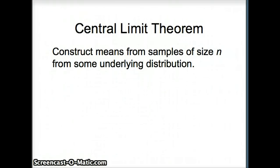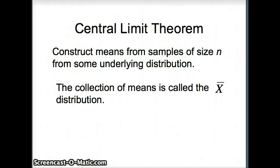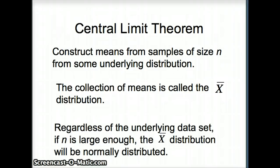In essence, what the Central Limit Theorem tells us: we construct means from samples of size N from some underlying distribution — not necessarily normal. We collect those means, and we call this collection the x-bar distribution. Regardless of the underlying data set, either normal or not normal, if N is large enough, the x-bar distribution will be normally distributed.